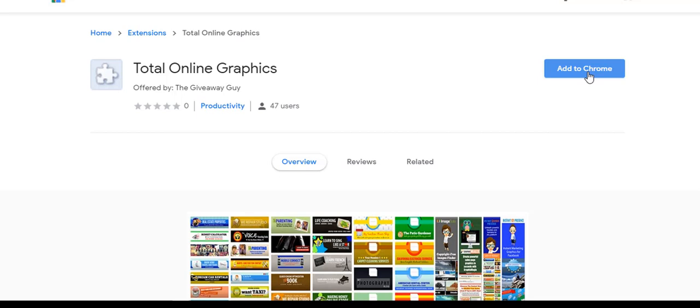To get software this powerful for less than $5 is absolutely amazing. Click the button below, pick up all six, and turbocharge your marketing today.